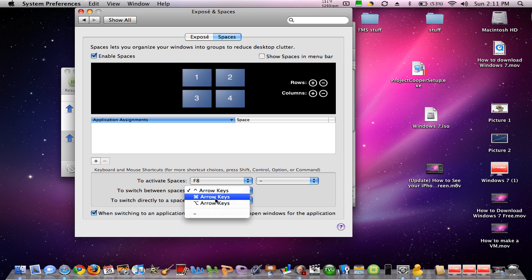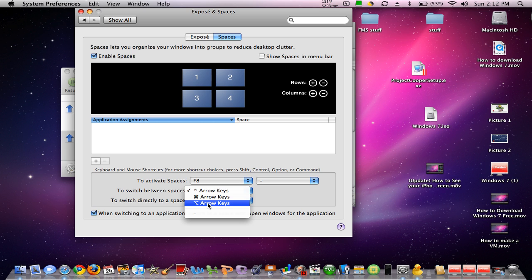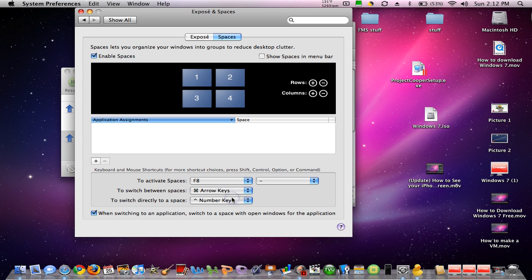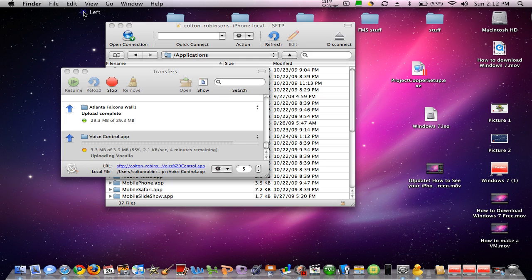That is the control key. So, you switch between control key, command key, and alt key or option key, whatever. I like command key, but, you know. And then, that's how you do it. When you're done, you just close it, and you have all your spaces that you want.